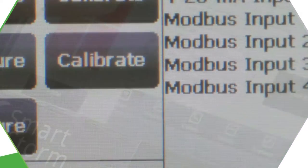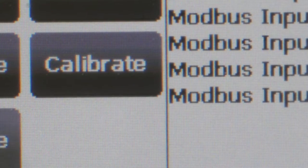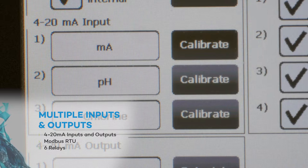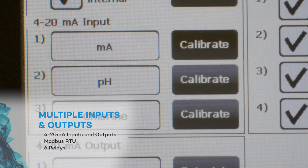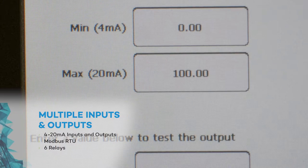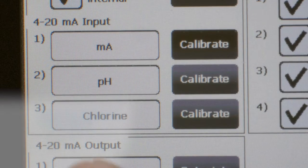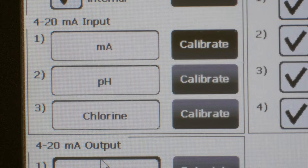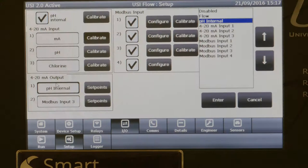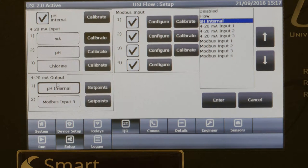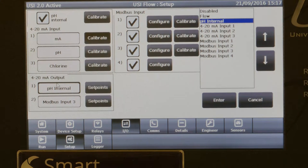The USI offers an array of inputs and outputs as standard. With three 4-20mA inputs and two 4-20mA outputs that are configurable, the USI can both take in data from other instruments and sensors,